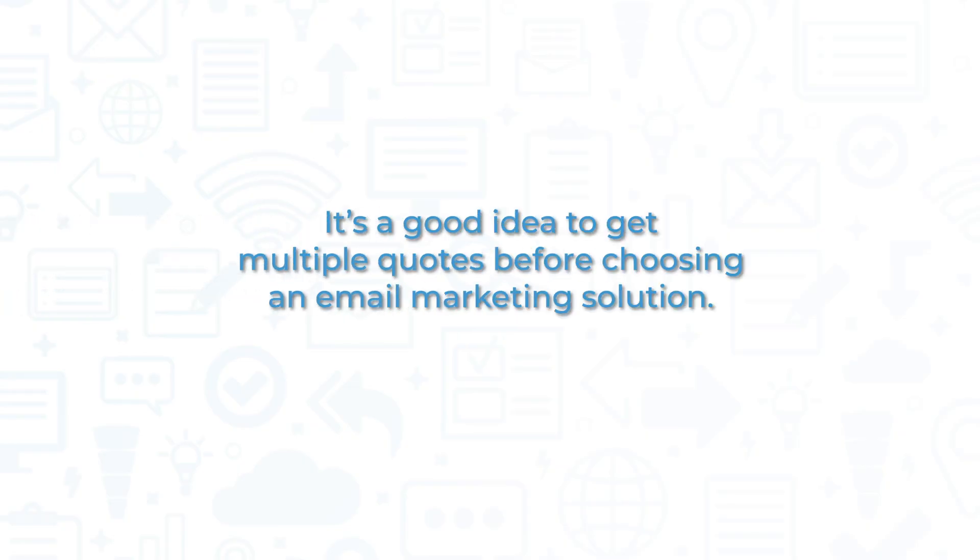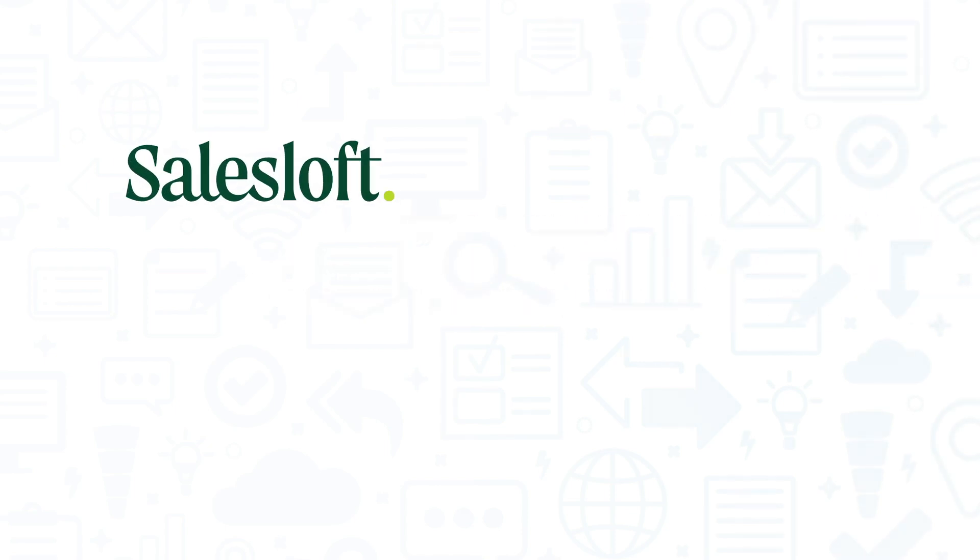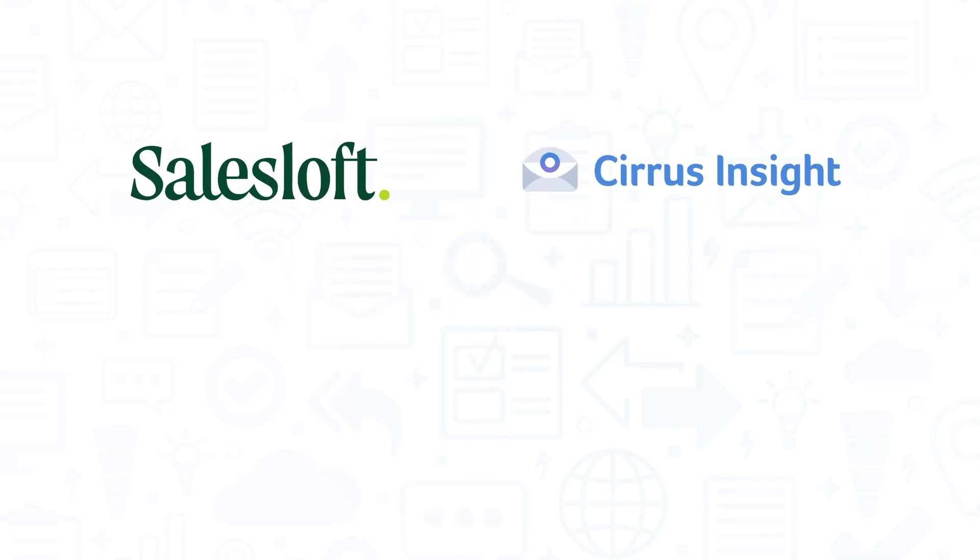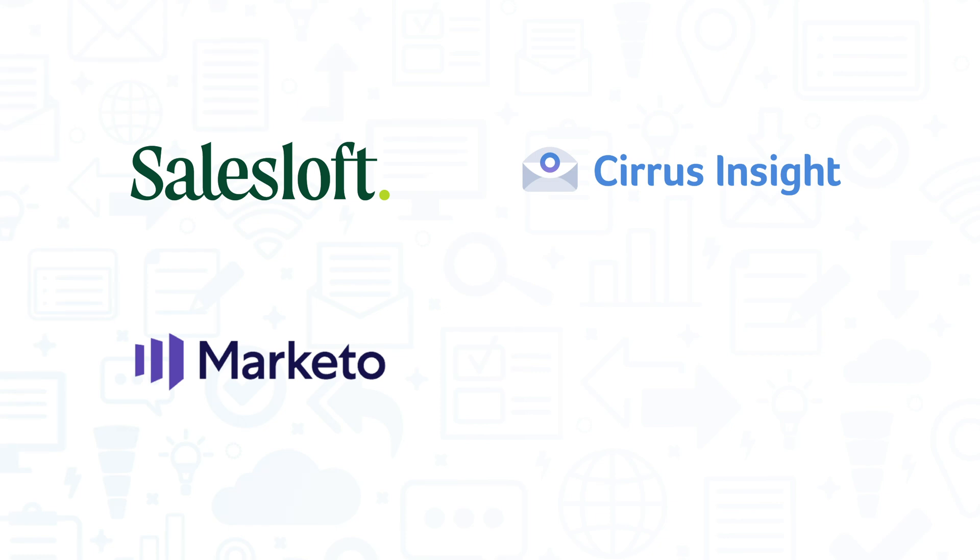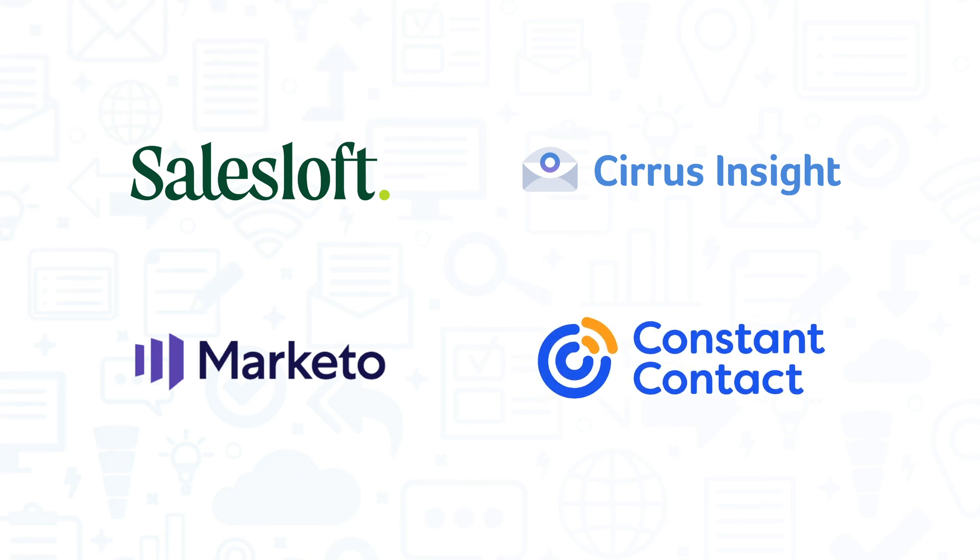It's a good idea to get multiple quotes before choosing an email marketing solution. If you're interested in Yesware, you might also want to consider Sales Loft, Cirrus Insight, Marketo Sales Connect, or Constant Contact.